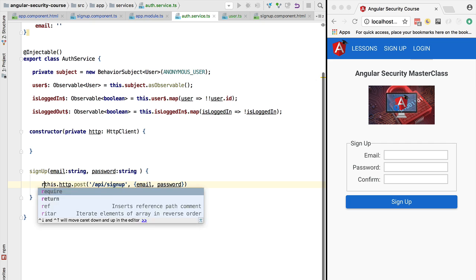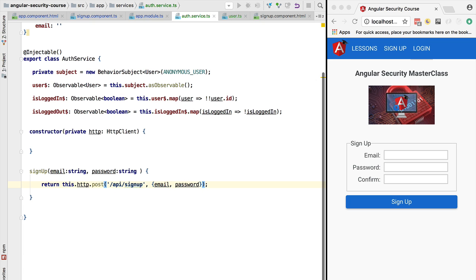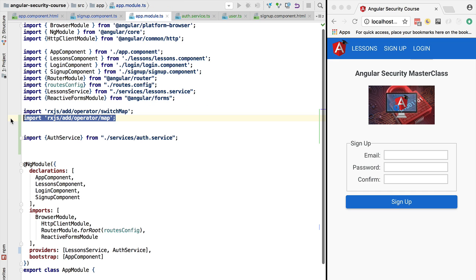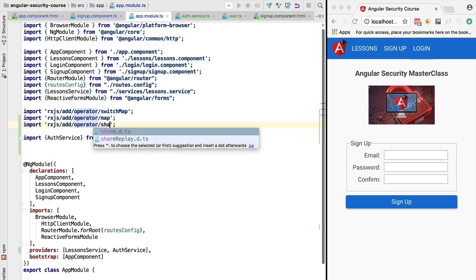We are going to return the result of this HTTP POST call and add a generic parameter to the post call, specifying that this returns an object of type User — otherwise the default object type would have been used. Because we're returning this observable and want to avoid calling it multiple times accidentally — for example, creating multiple users — we're going to use the shareReplay operator, which was specifically introduced to cover caching of HTTP requests. We'll add it at the application module level so it's available everywhere. The resulting observable is still retryable but the result of the HTTP POST is cached.